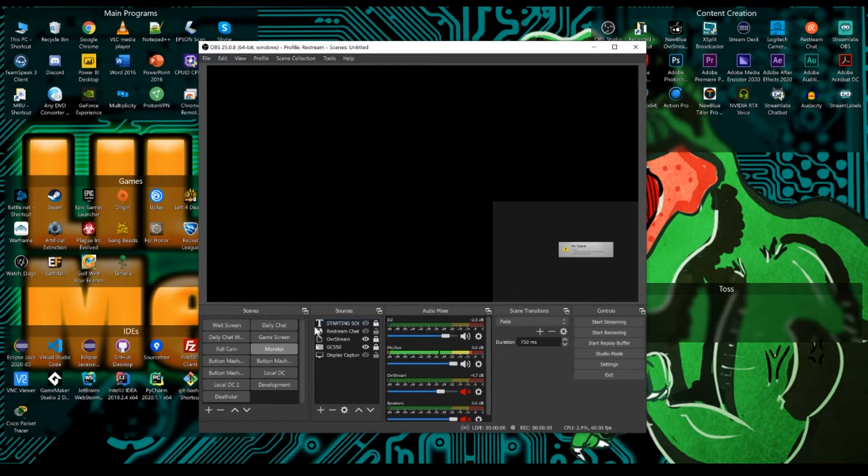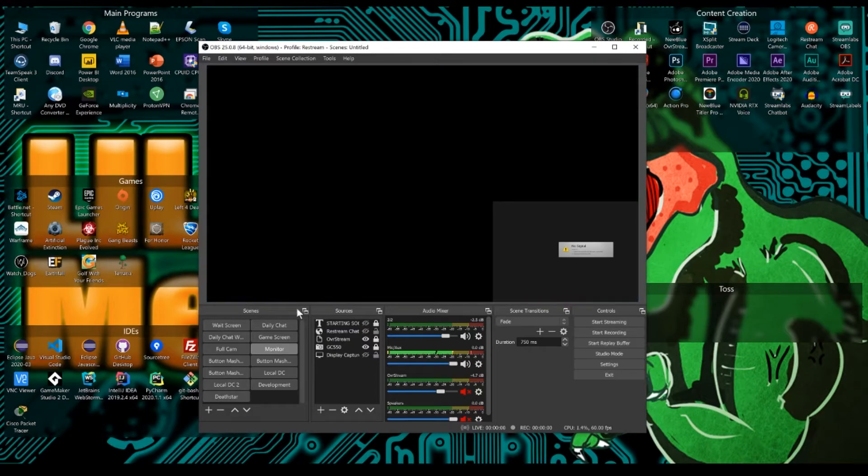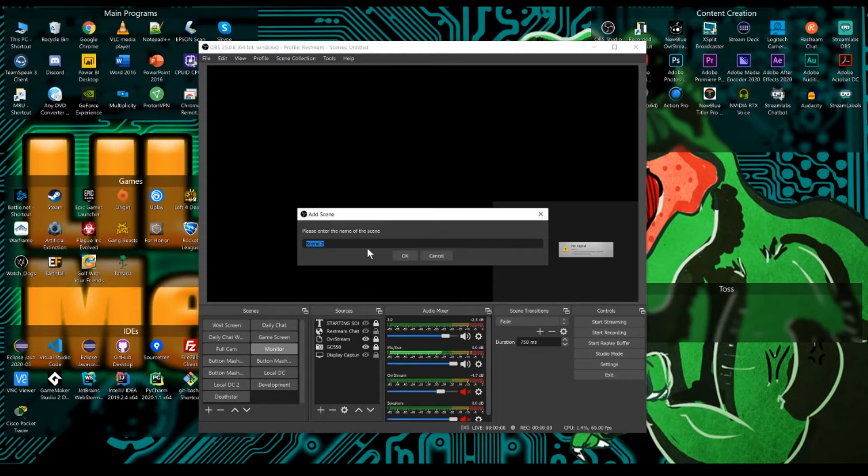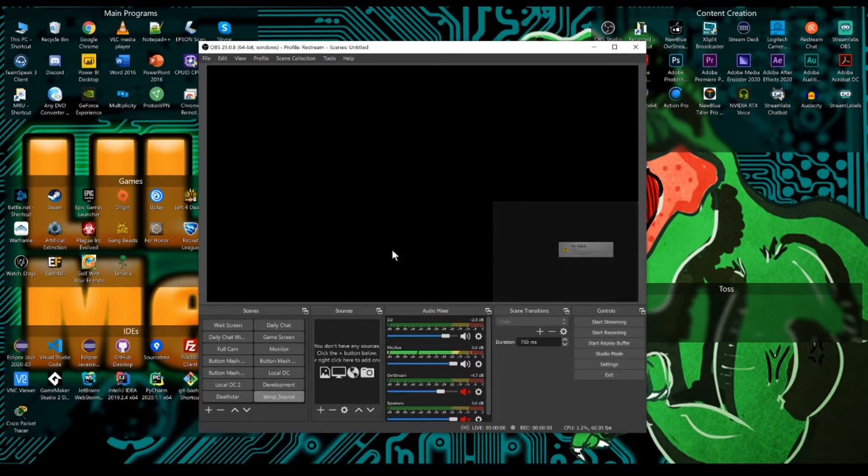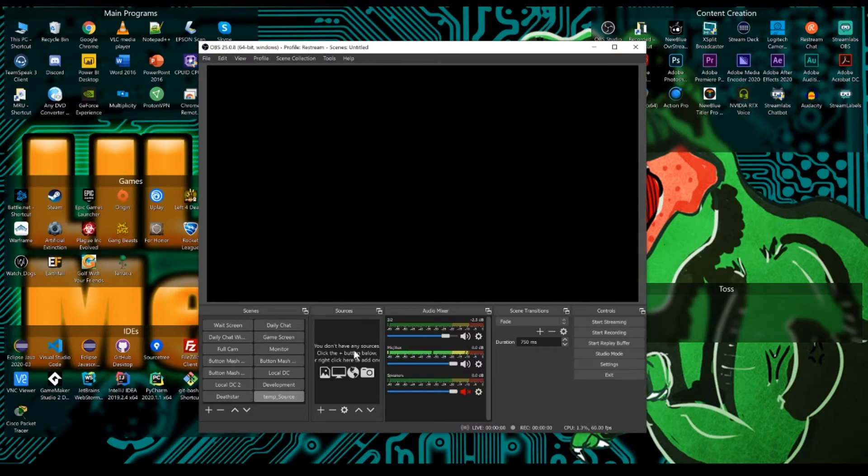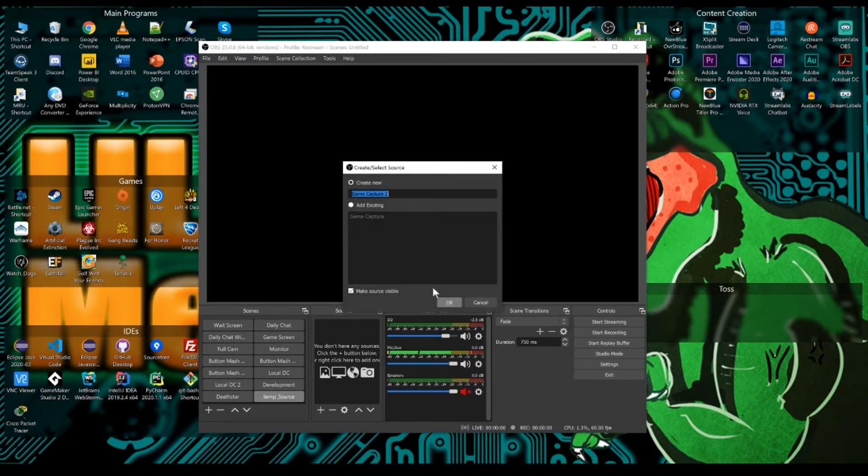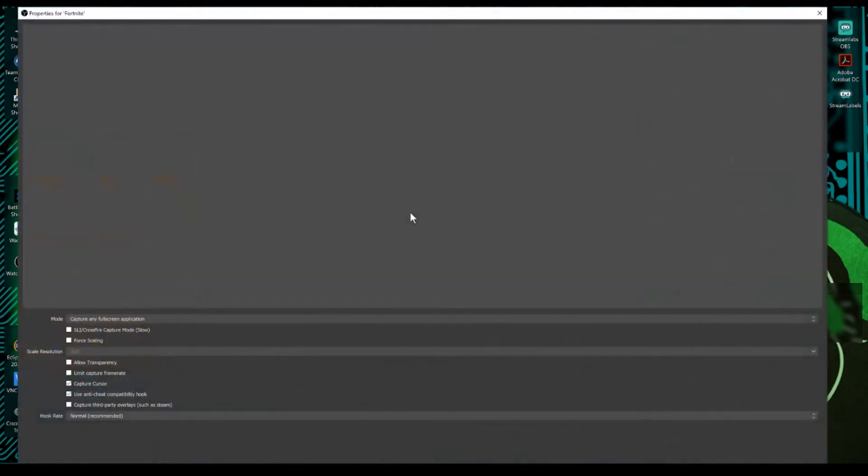And now you can come in and actually configure your OBS. So you can see here we have scenes and sources. Scenes are like the house and sources are like the rooms within the house. So if we want to make a new source, we're going to go add and we'll just say temp source. And then we want to add our game. So we're going to right click add, and we're going to add game capture. And we'll just call this Fortnite for now.